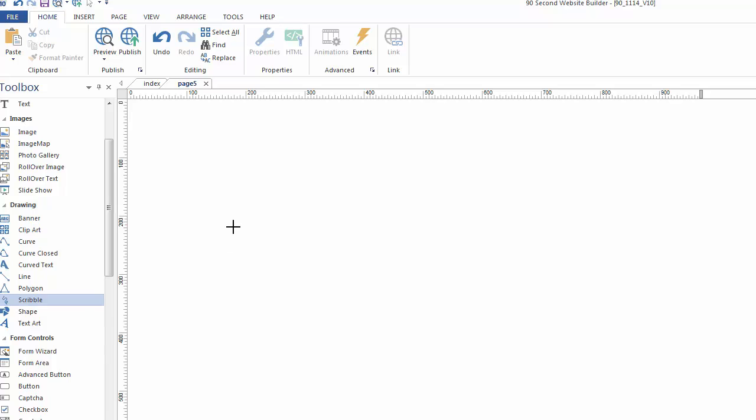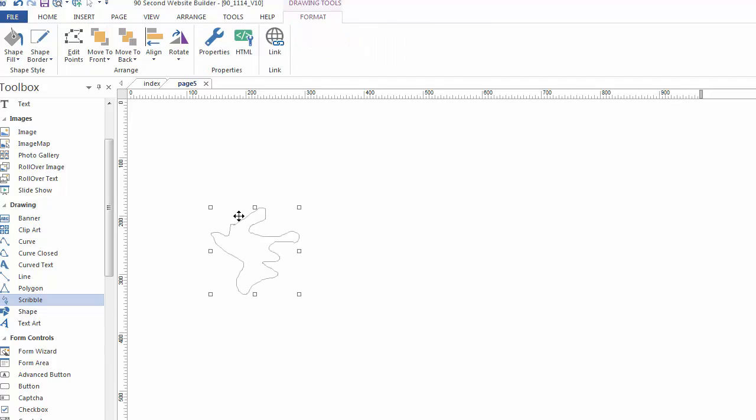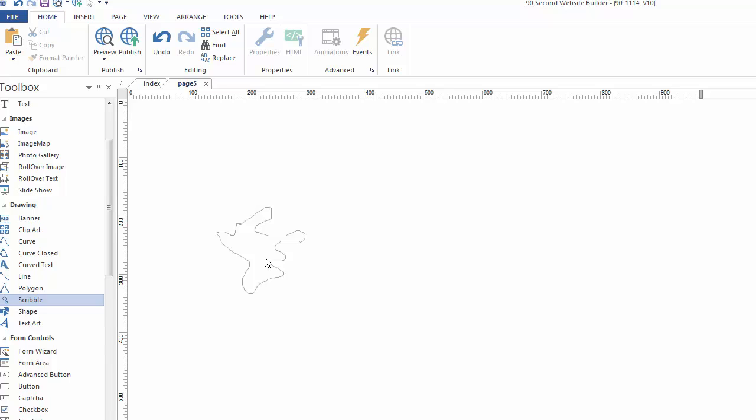And Scribble is a little bit like Curve, only it's a little bit more precise. It allows you to draw shapes or lines in a more precise and more accurate way. And double clicking on that will bring up its attributes.